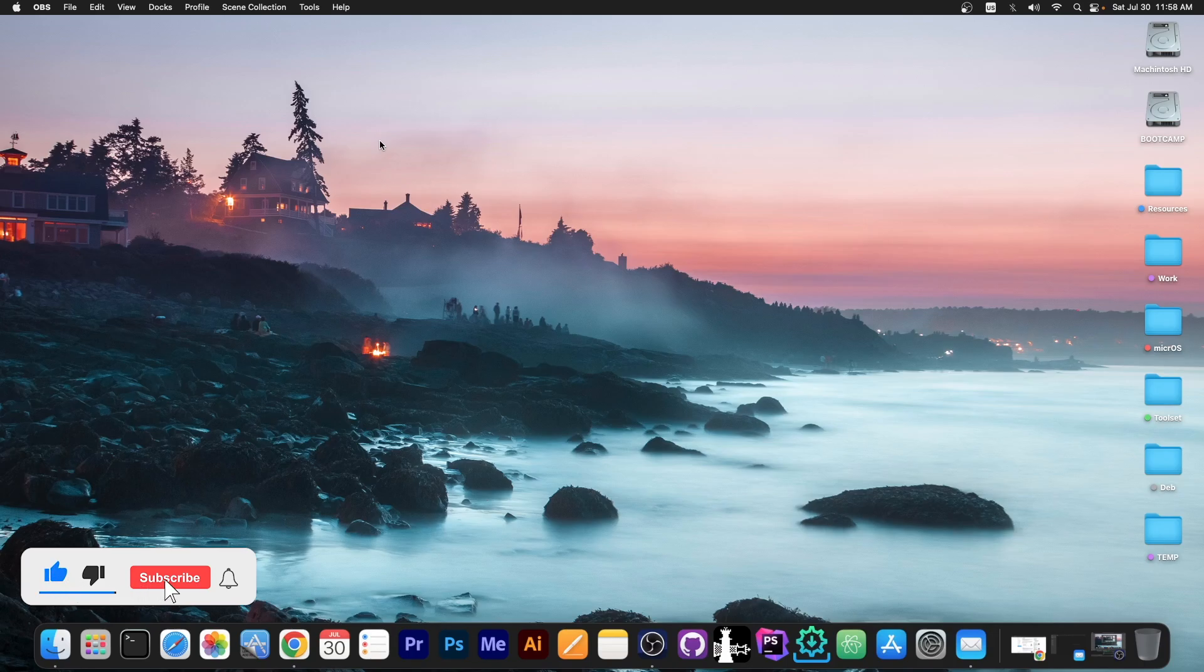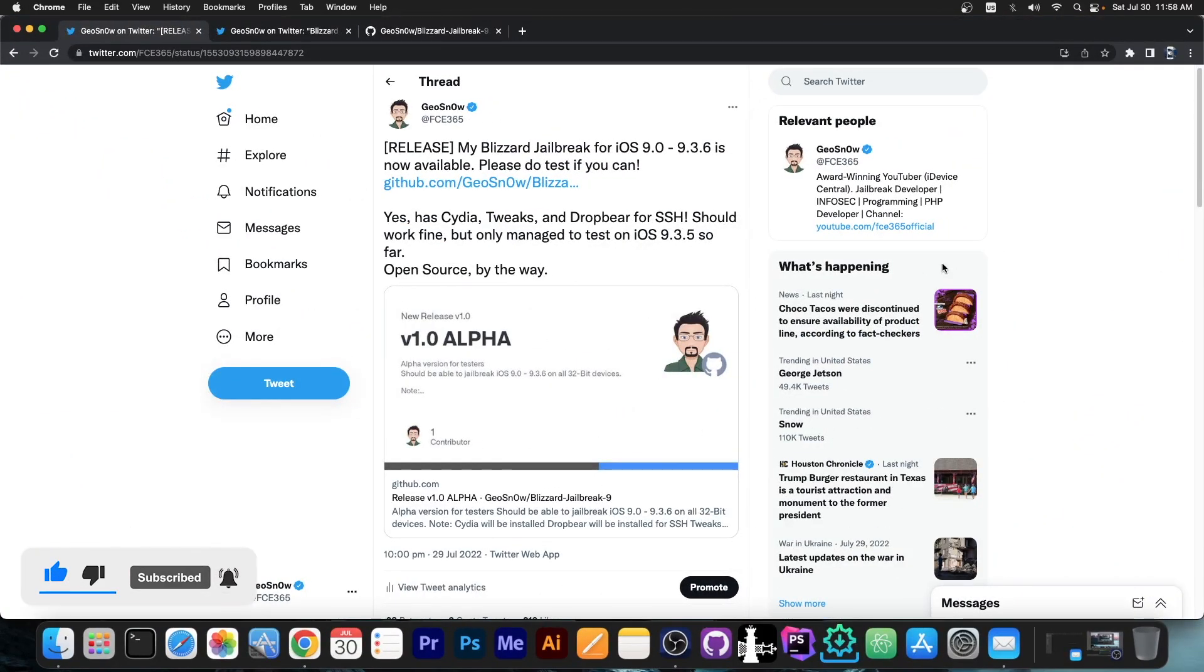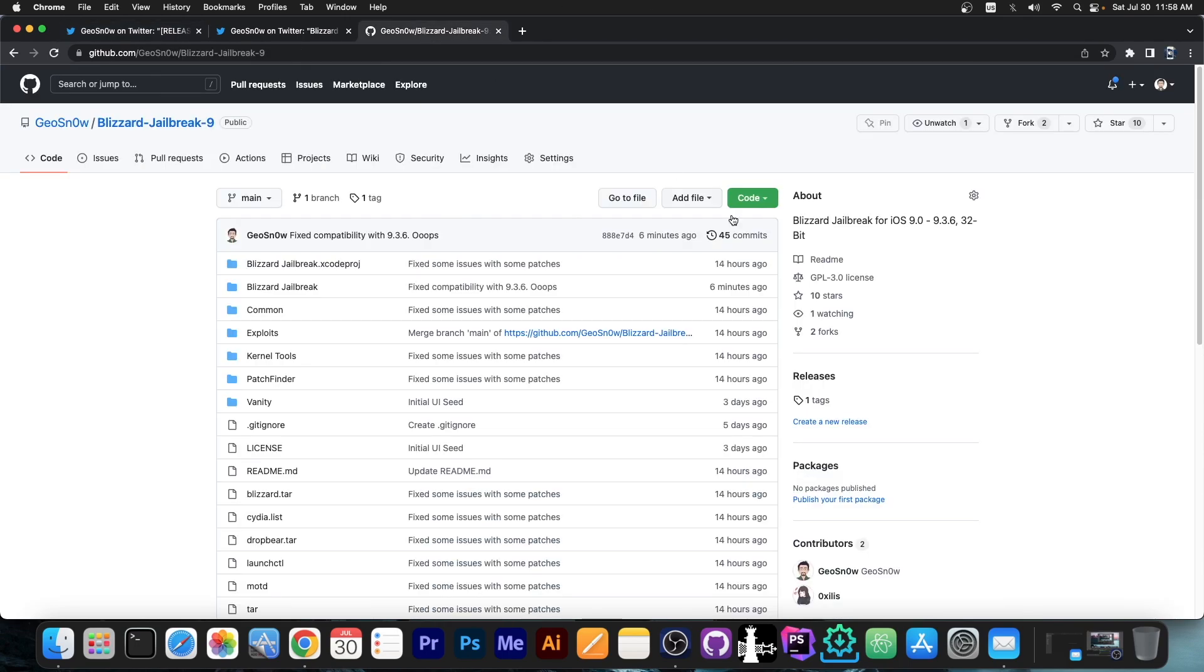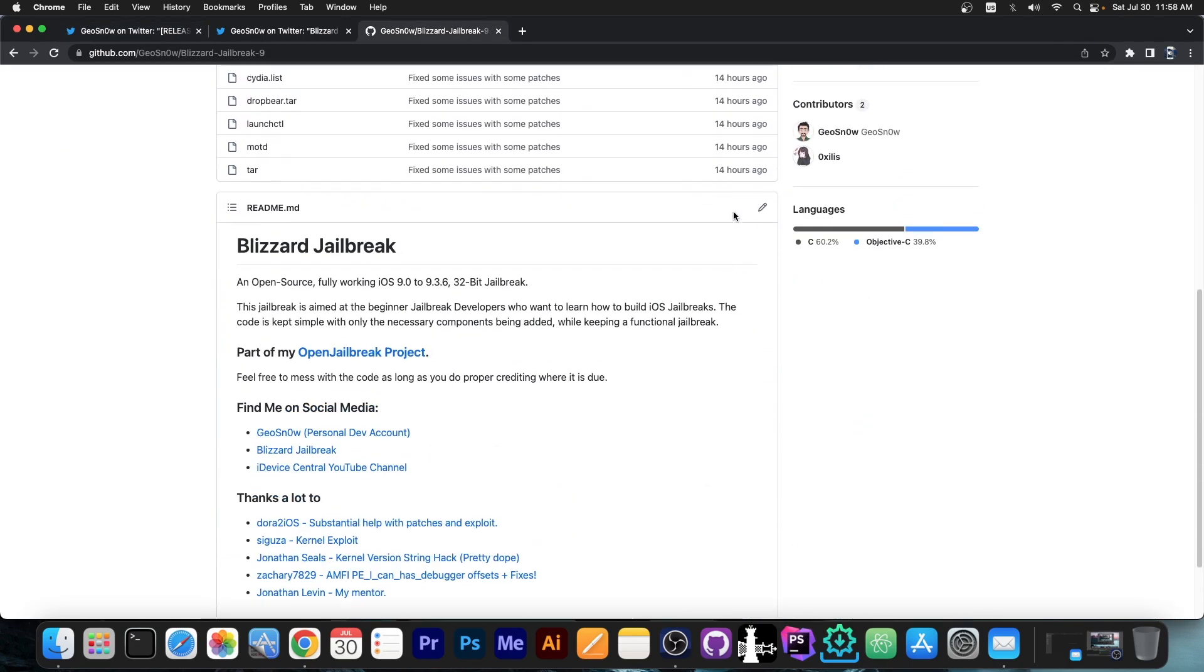I have created my very first jailbreak from scratch, even though it's for older versions. This one is my very first jailbreak that has Cydia and Tweaks and DropBeer and so on, and I have created this one and it's completely open source available over here.